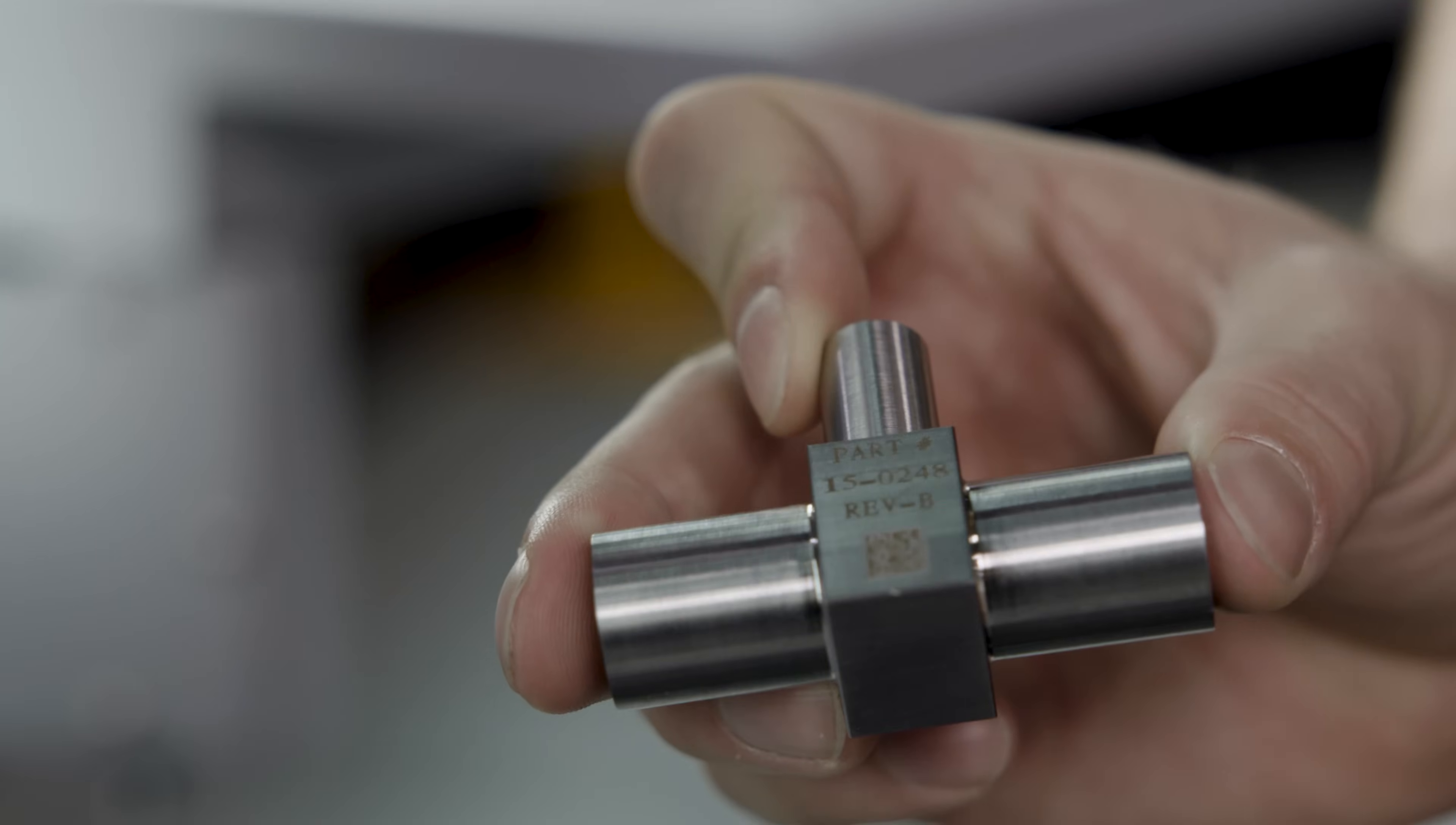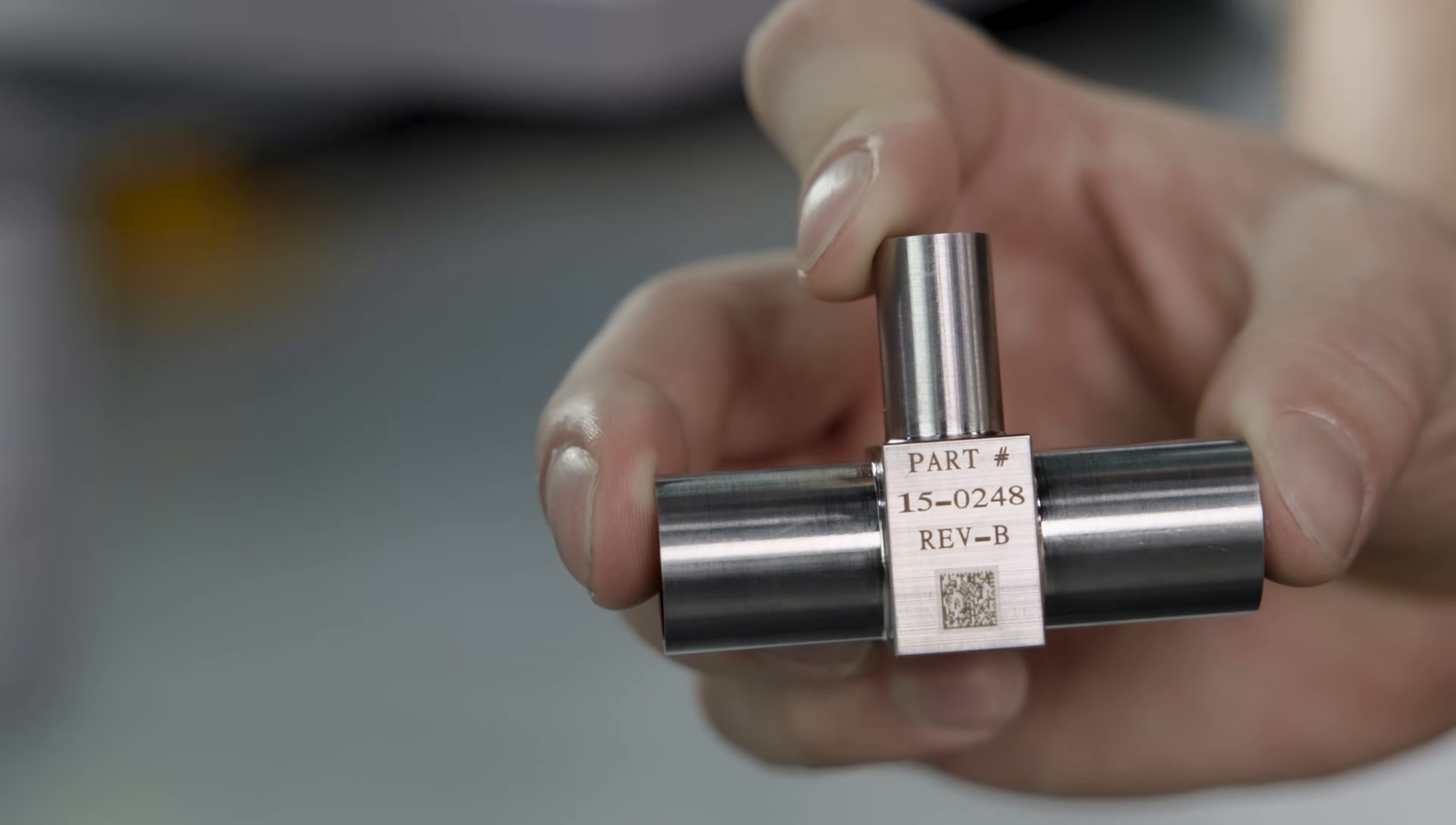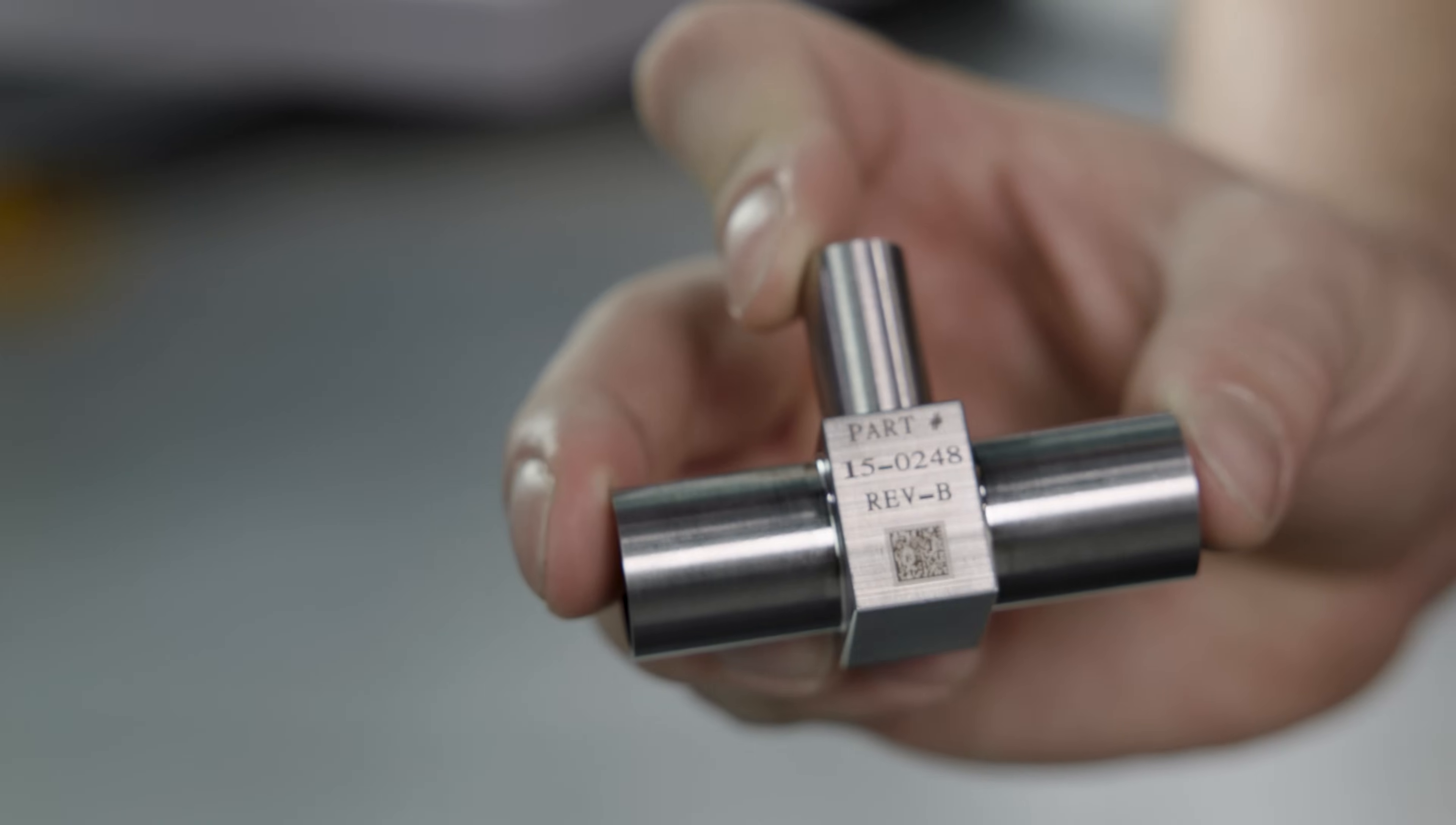The data matrix code looks beautiful, and not only does it look good, but it'll be durable. It'll last in an industrial environment. It's abrasion resistant. This mark will be on here forever.